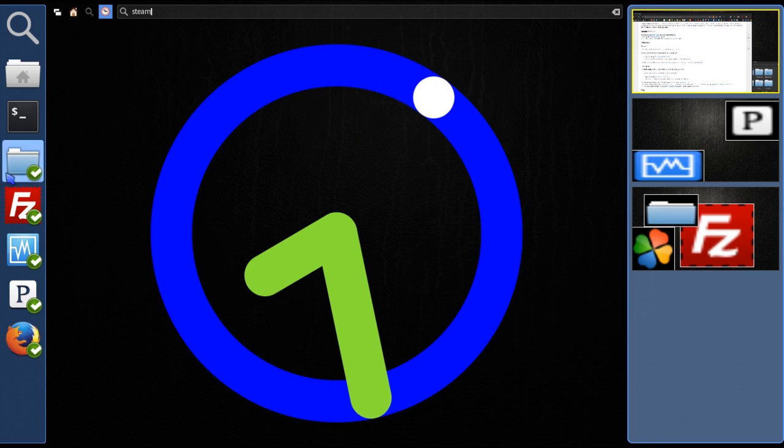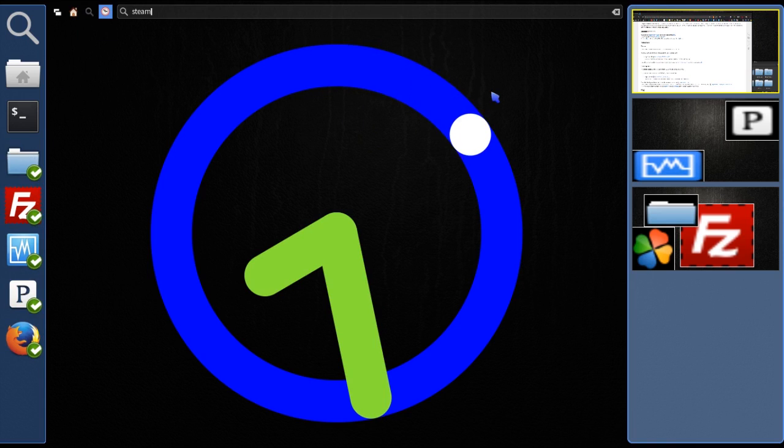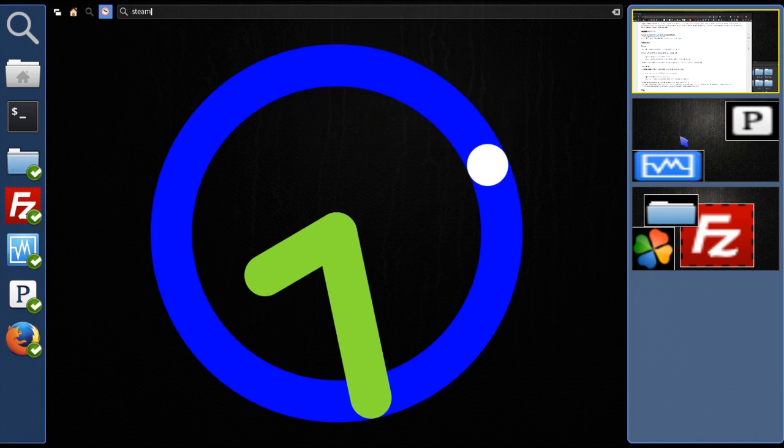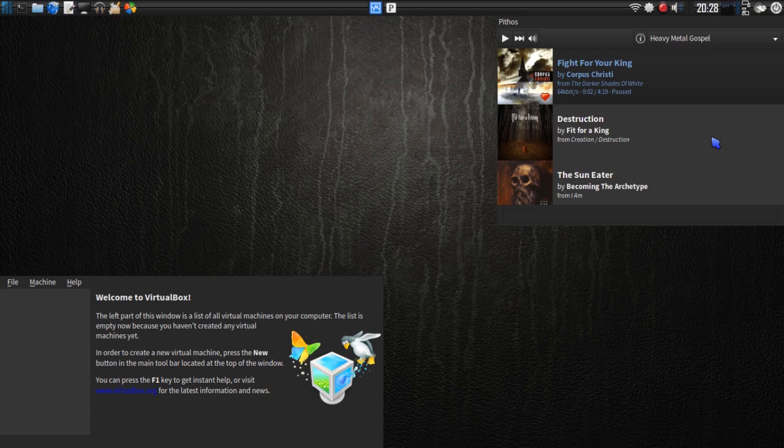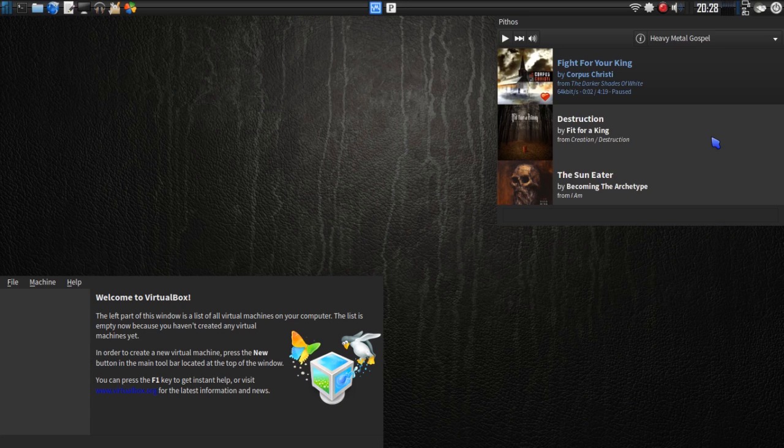And this is also showing that we've got applications that are running. And it's giving me a graphical representation of what I'm doing on another desktop. Pretty cool stuff. I've got my Pythos running with my heavy metal gospel stations and VirtualBox on this screen.